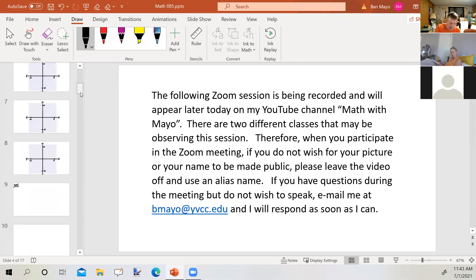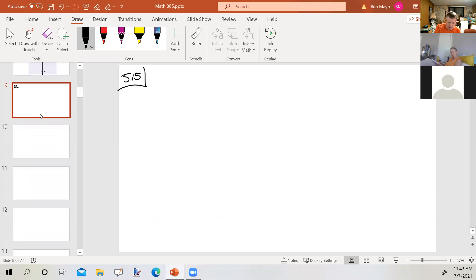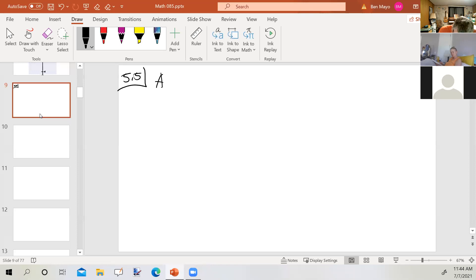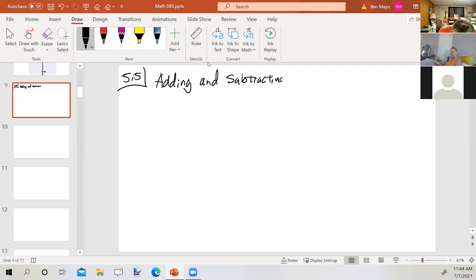We're going to take a look at Section 5.5, which is adding and subtracting polynomials.